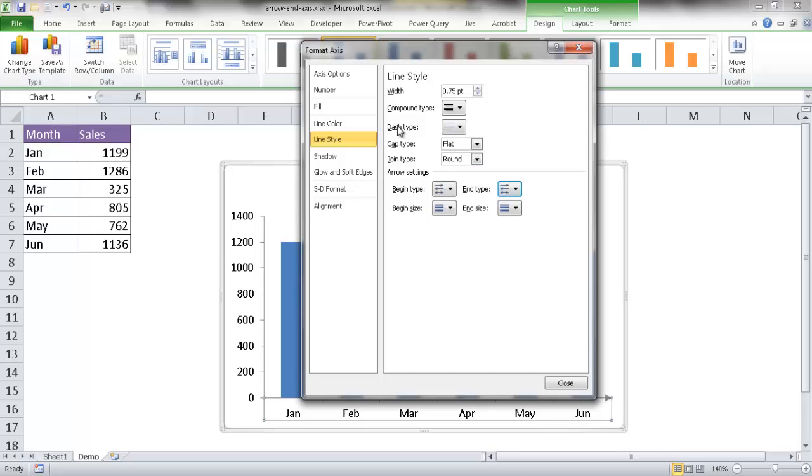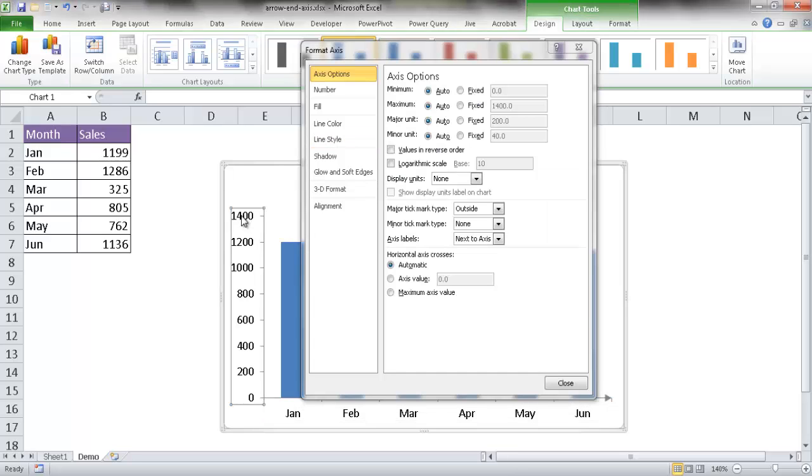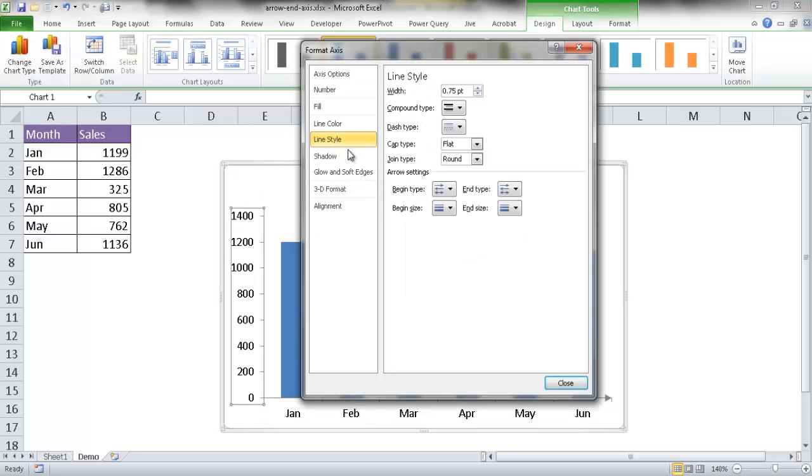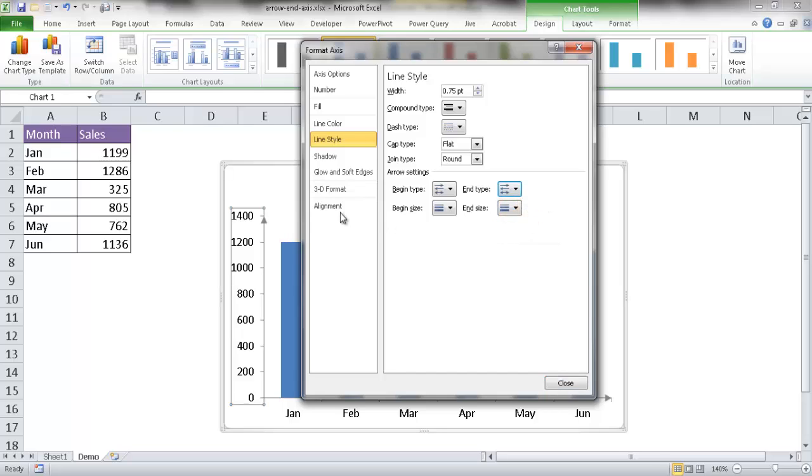I don't need to close this to do the y-axis. All I need to do is click on the y-axis here, go to Line Style, and on End Type click on this arrow. You can see that's done now. Something that maybe looks not right is having these tick marks here, so it doesn't look that nice when we have the arrow there.